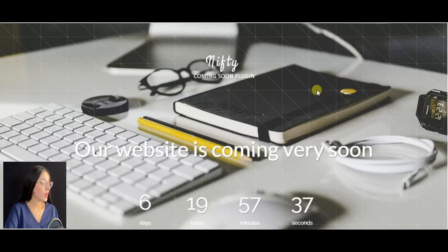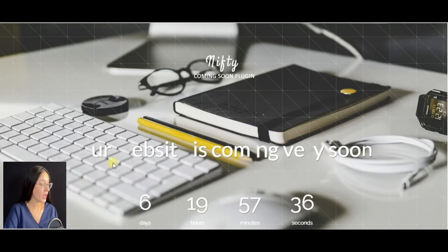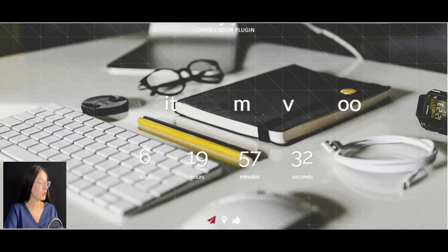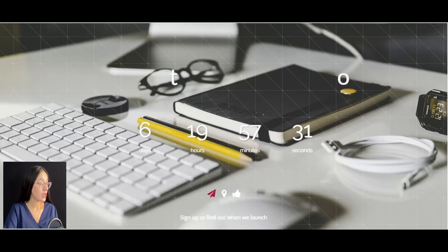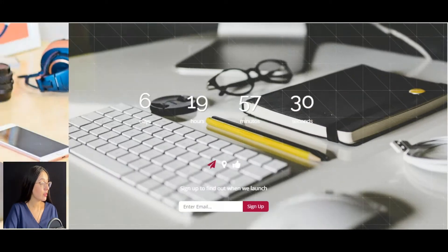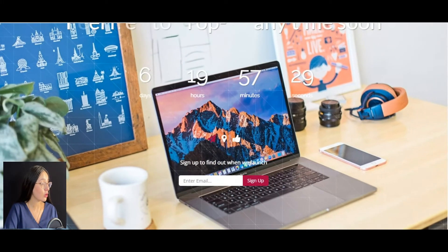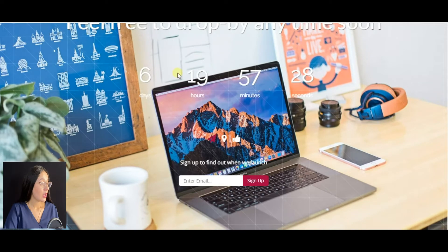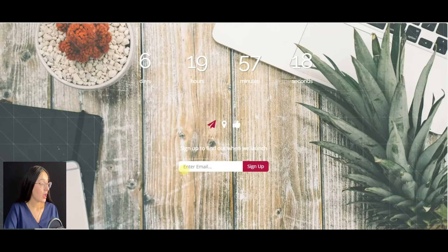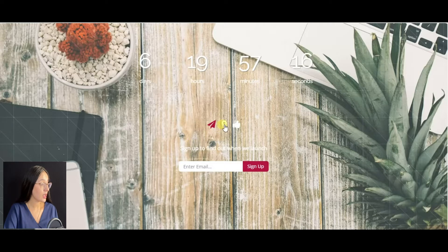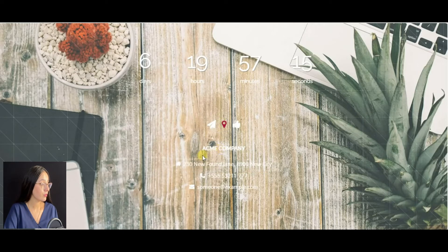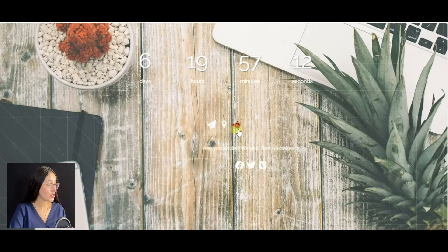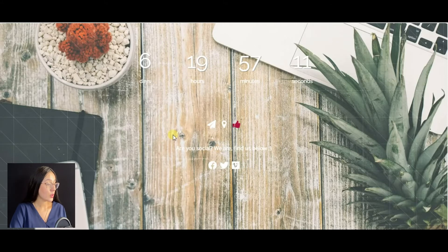Let's jump into the plugin's demo page to view the existing demo version. As you see, this is a well-designed coming soon page with call-to-action content, a countdown timer to identify the exact time of the website launching, an email box to collect emails from visitors, company location and additional contact information, as well as social media buttons.